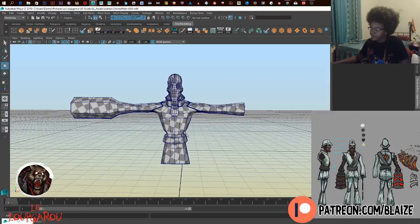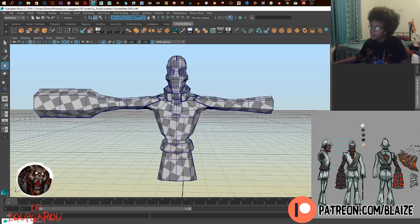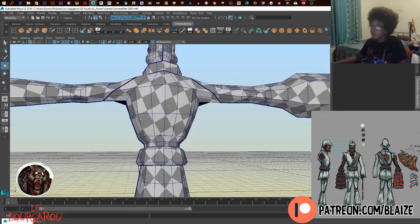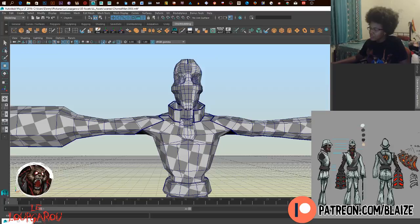Alright, we're back. Last episode we fixed up some stuff for the hat and started unwrapping the UVs. I'm unwrapping the UVs this way instead of smoothing it and then unwrapping because I think it's better this way.